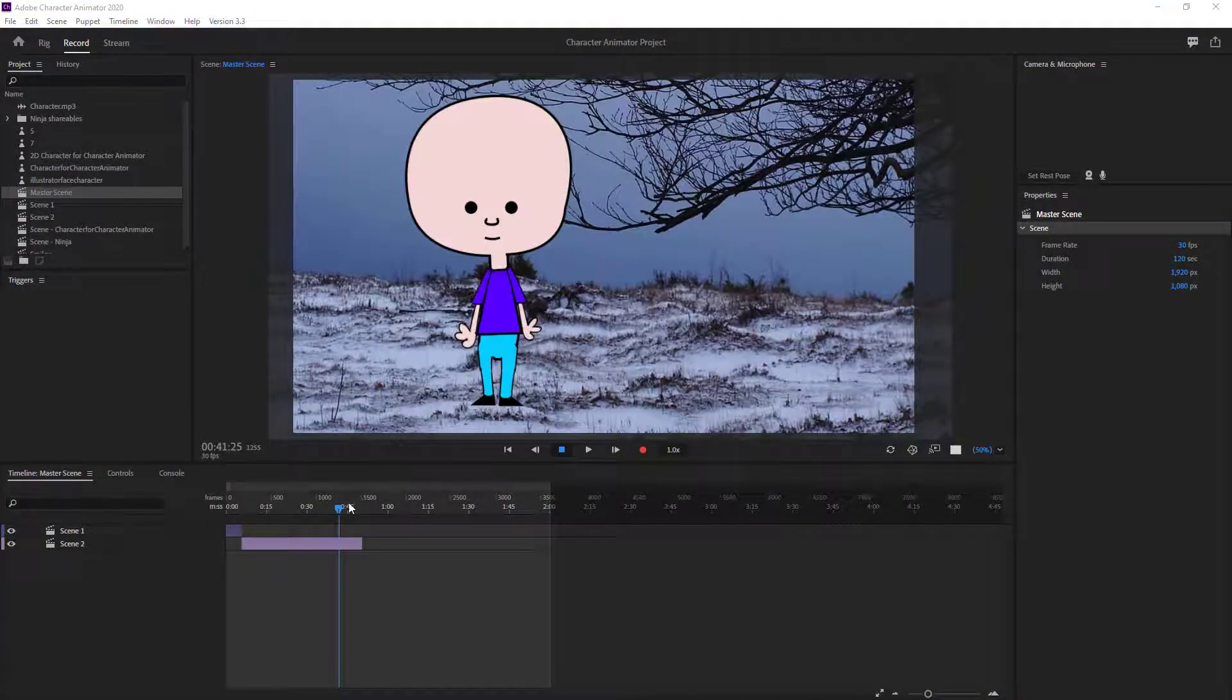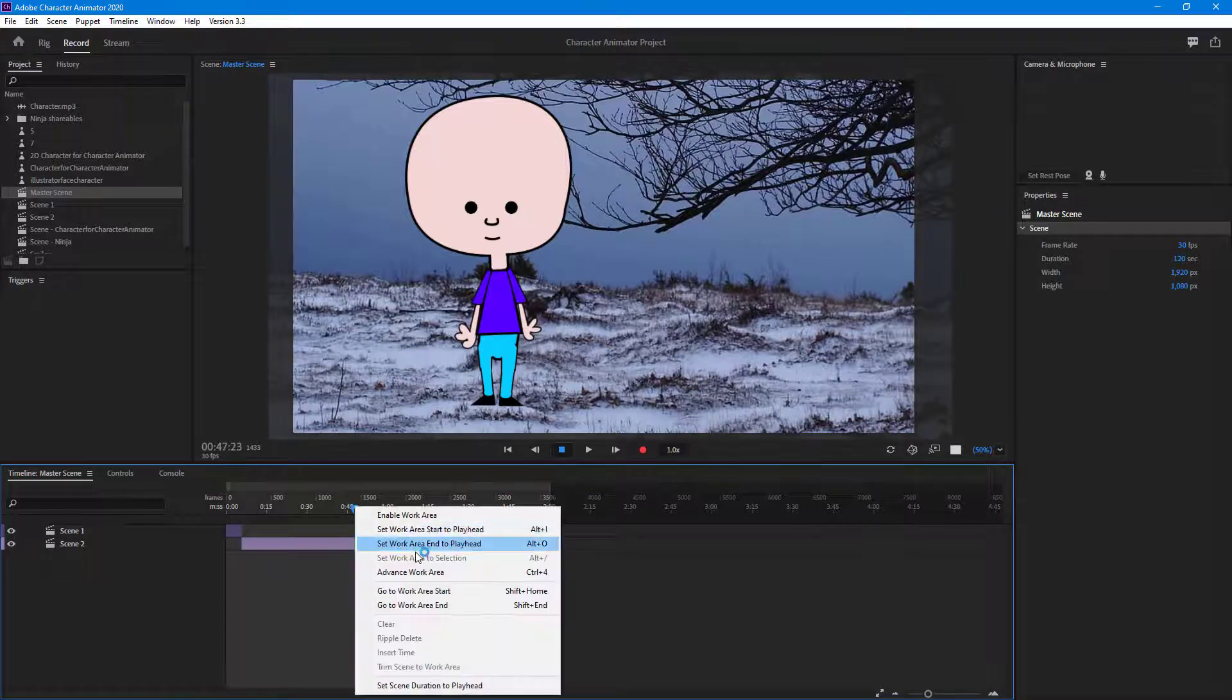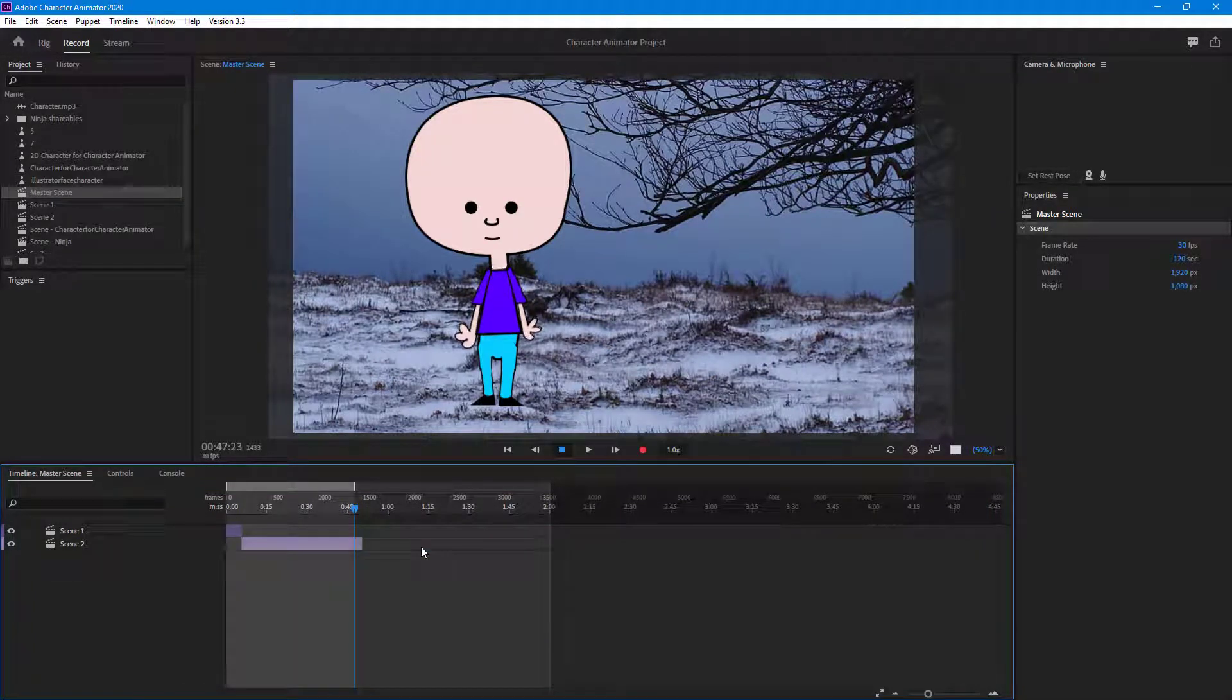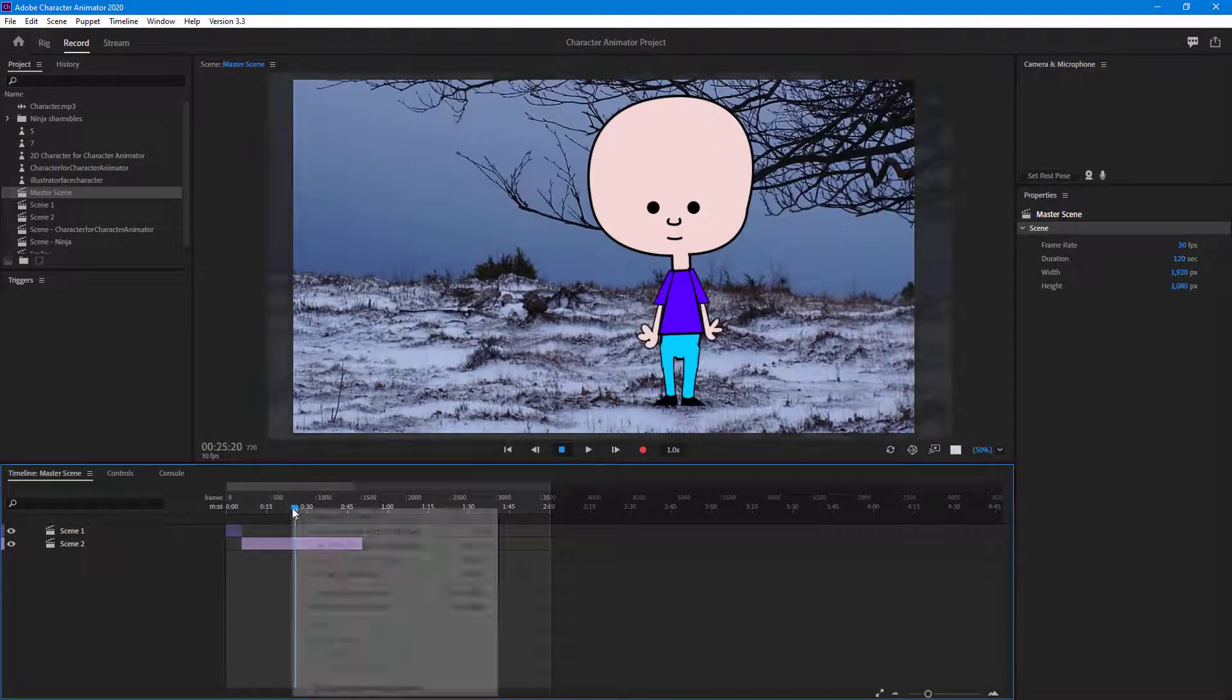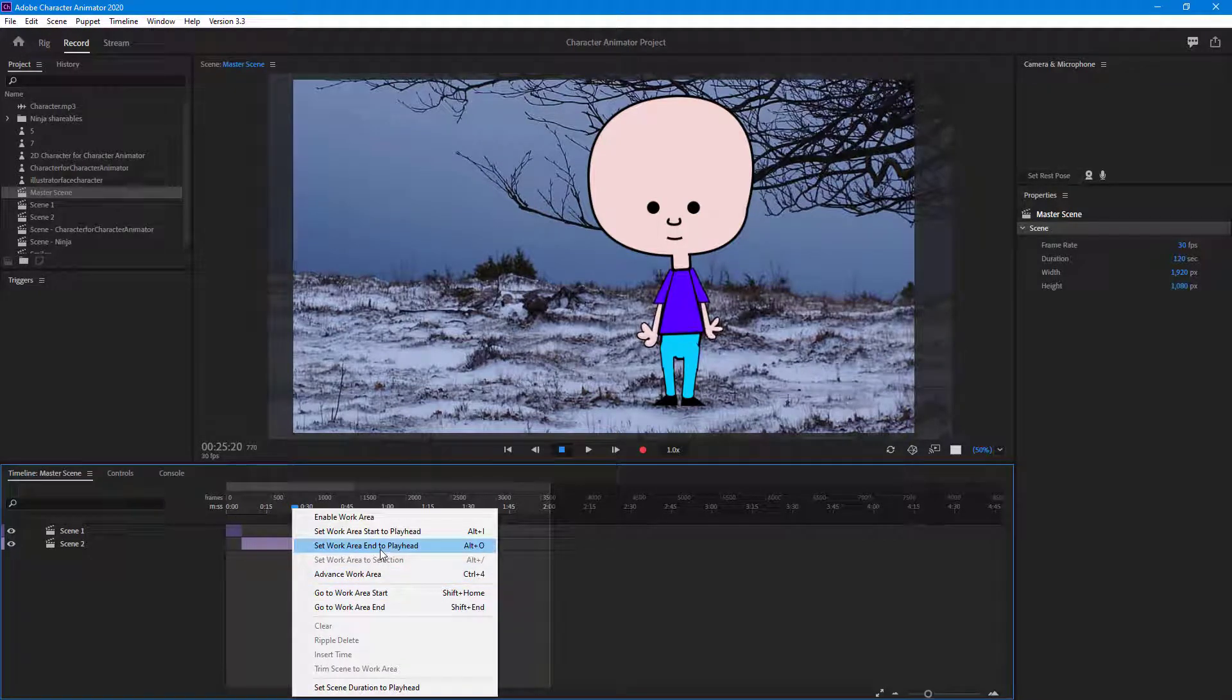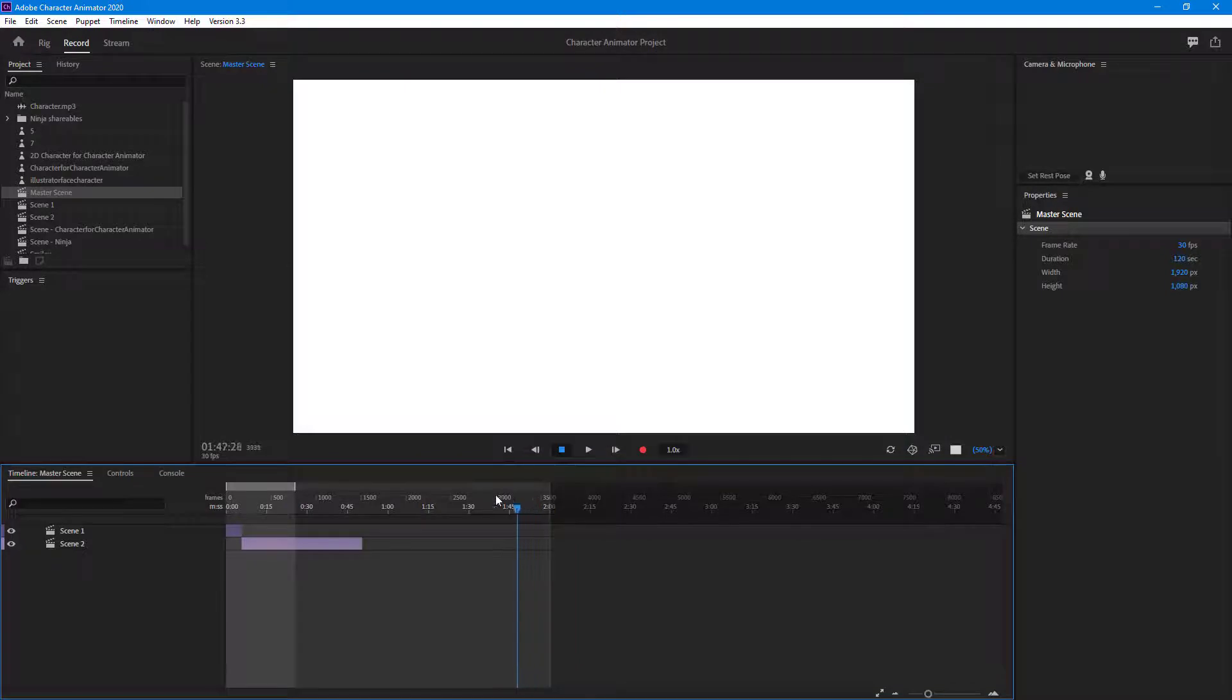I'm going to set work area to the end of playhead right here. Or I can go right over here and set area to the end of playhead so only this part is selected for exporting, not the whole part.